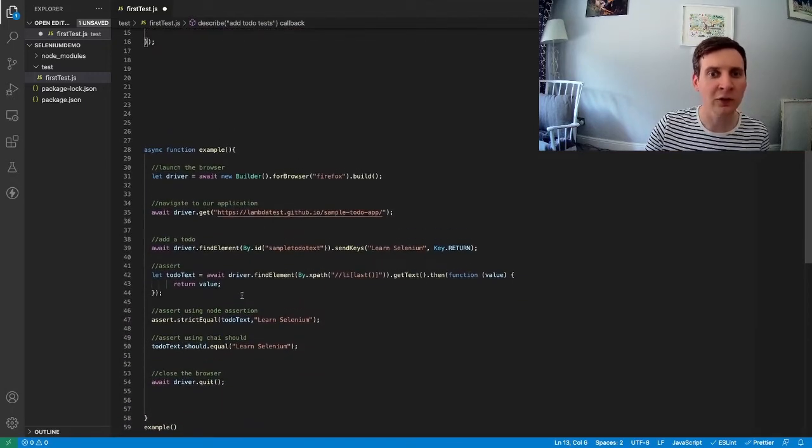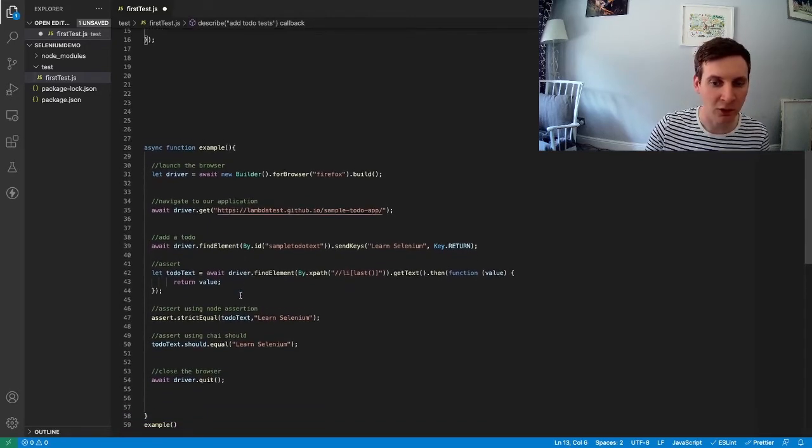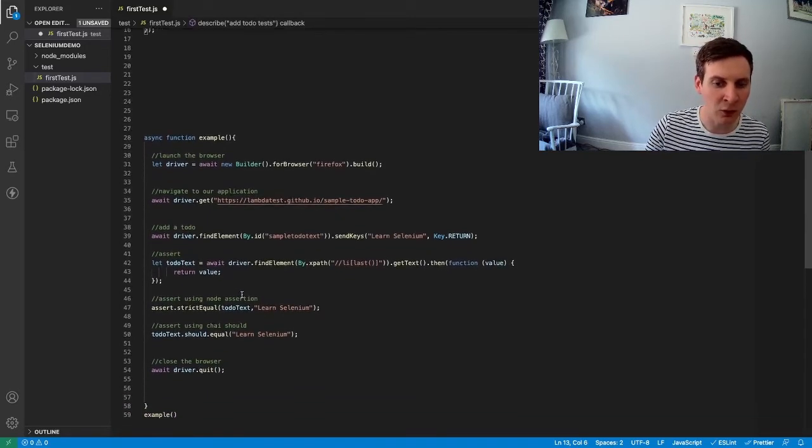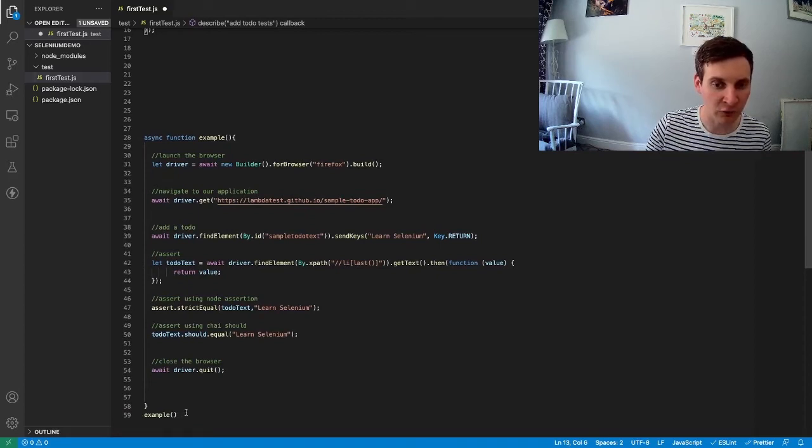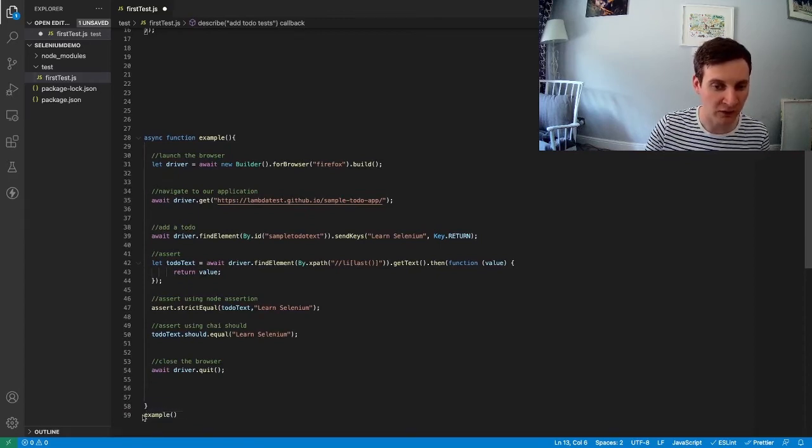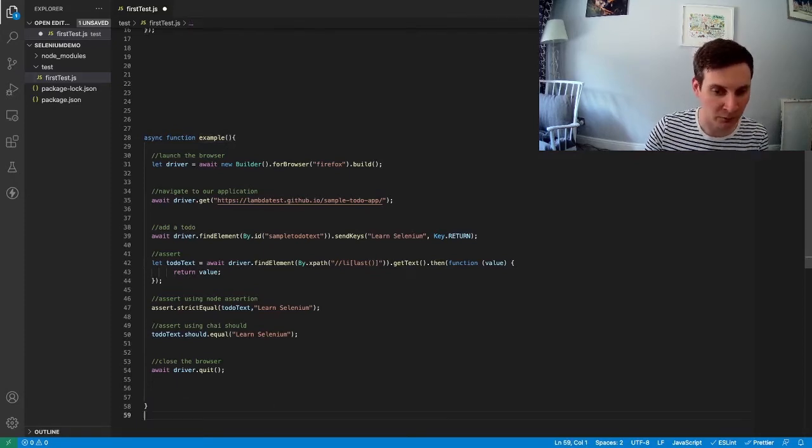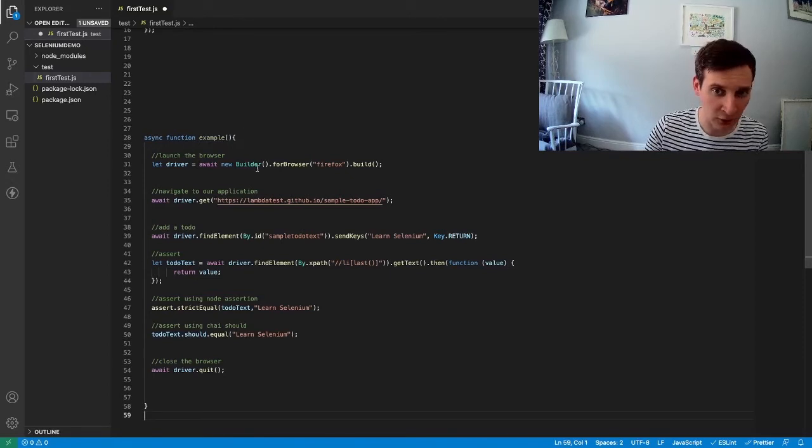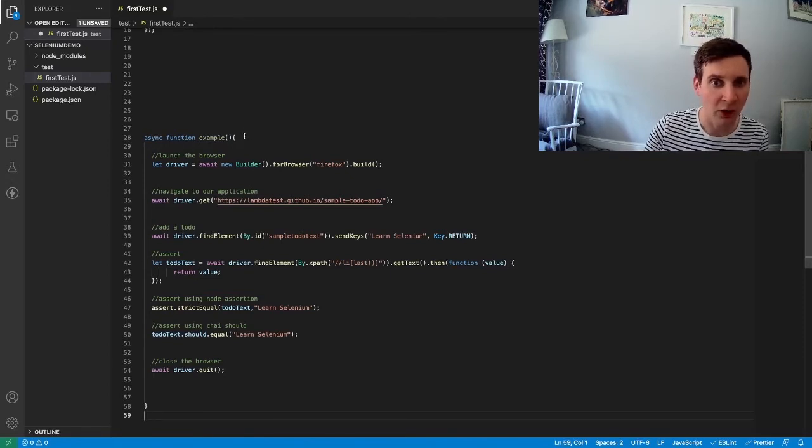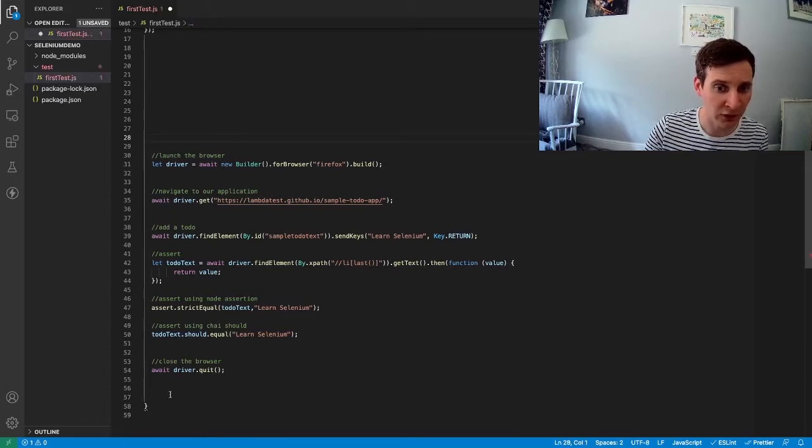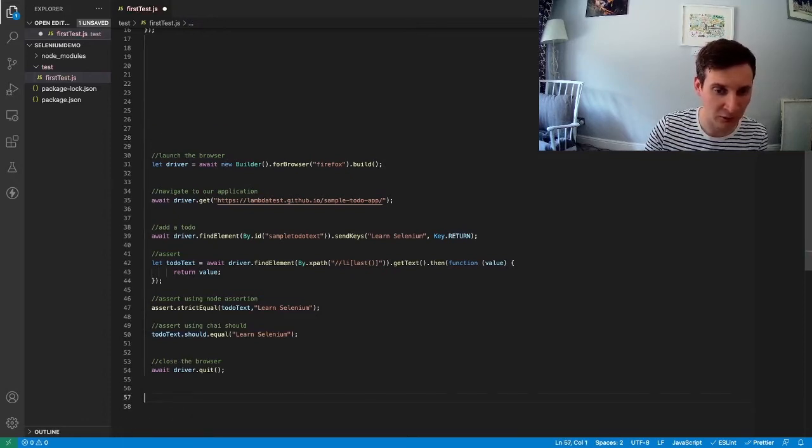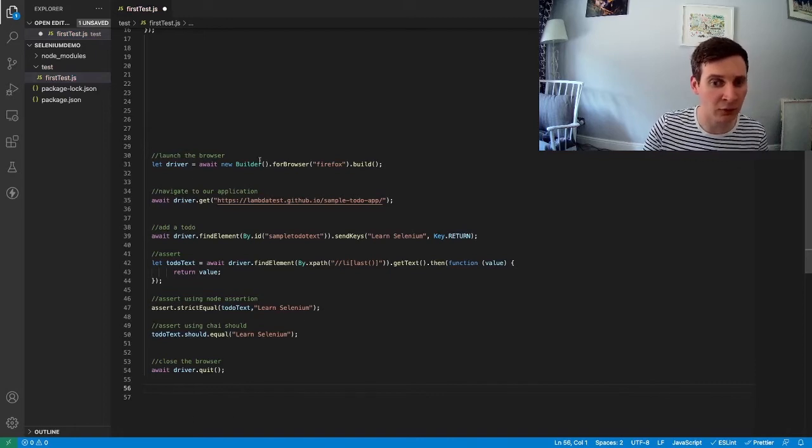So now we're going to be using Mocha as our test runner, we no longer need to execute the function using this example here. So I can remove that. And actually we're not going to be using a function at all. I don't even need this function here. So we'll get rid of the curly bracket down here as well. So we're now just left with our test code.